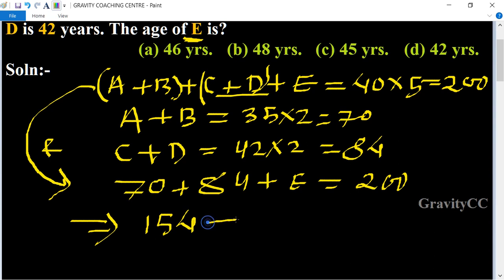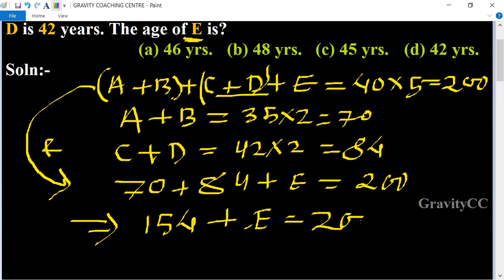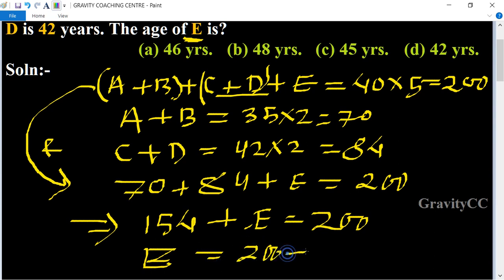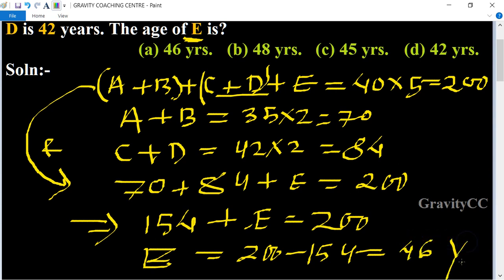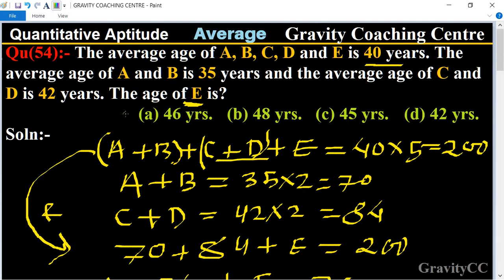So 154 plus E equals 200. Therefore, E equals 200 minus 154, which equals 46. So 46 is the required answer and is the correct option.